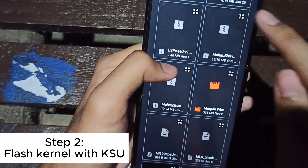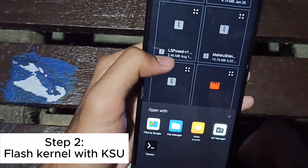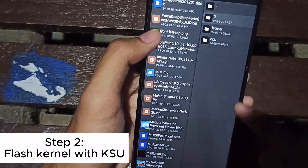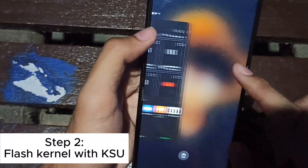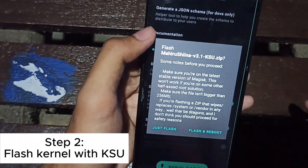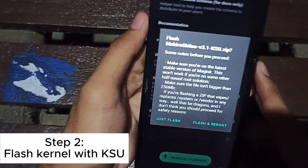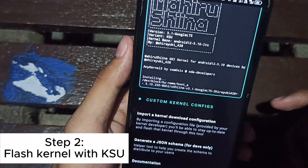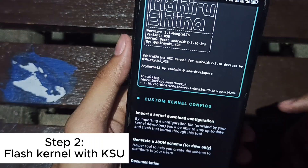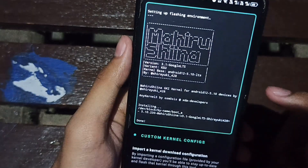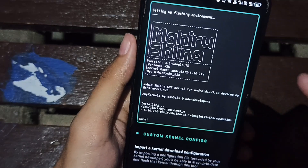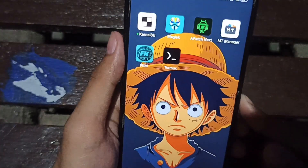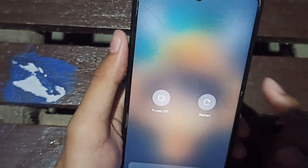Mahiru Shina — yes, I'm using the KSU one. Just flash Mahiru Shina KSU for it to be installed. Take note that you have to flash the stock boot.img first if you have Magisk and you want to switch to KSU. After you flash, you have to reboot.